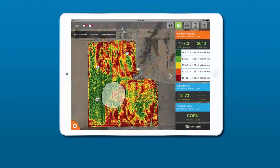Use the Query tool to analyze specific areas of your field, giving you instant feedback on how your planting, seeding, fertilizing, and other management inputs are impacting your field's performance.